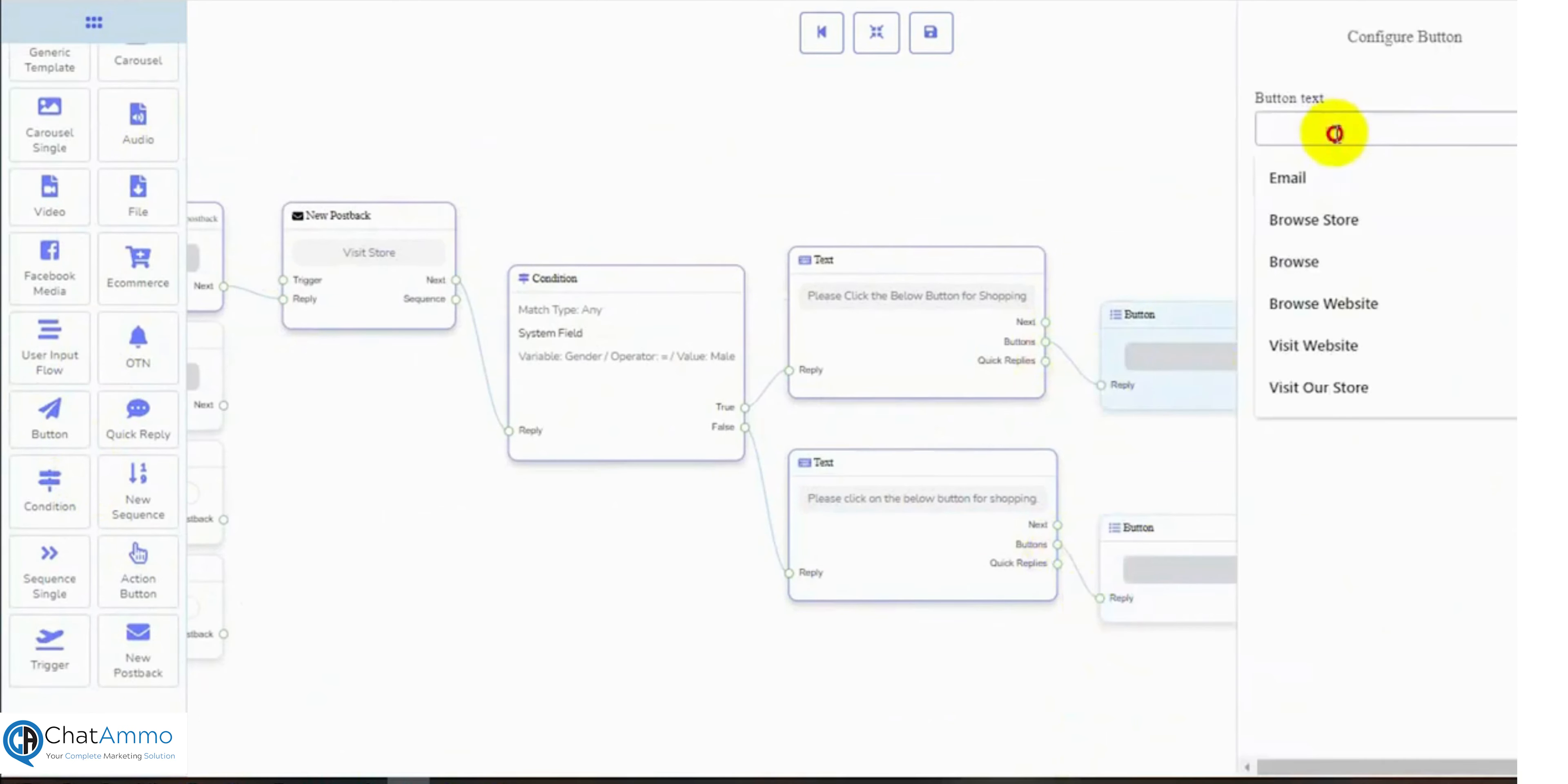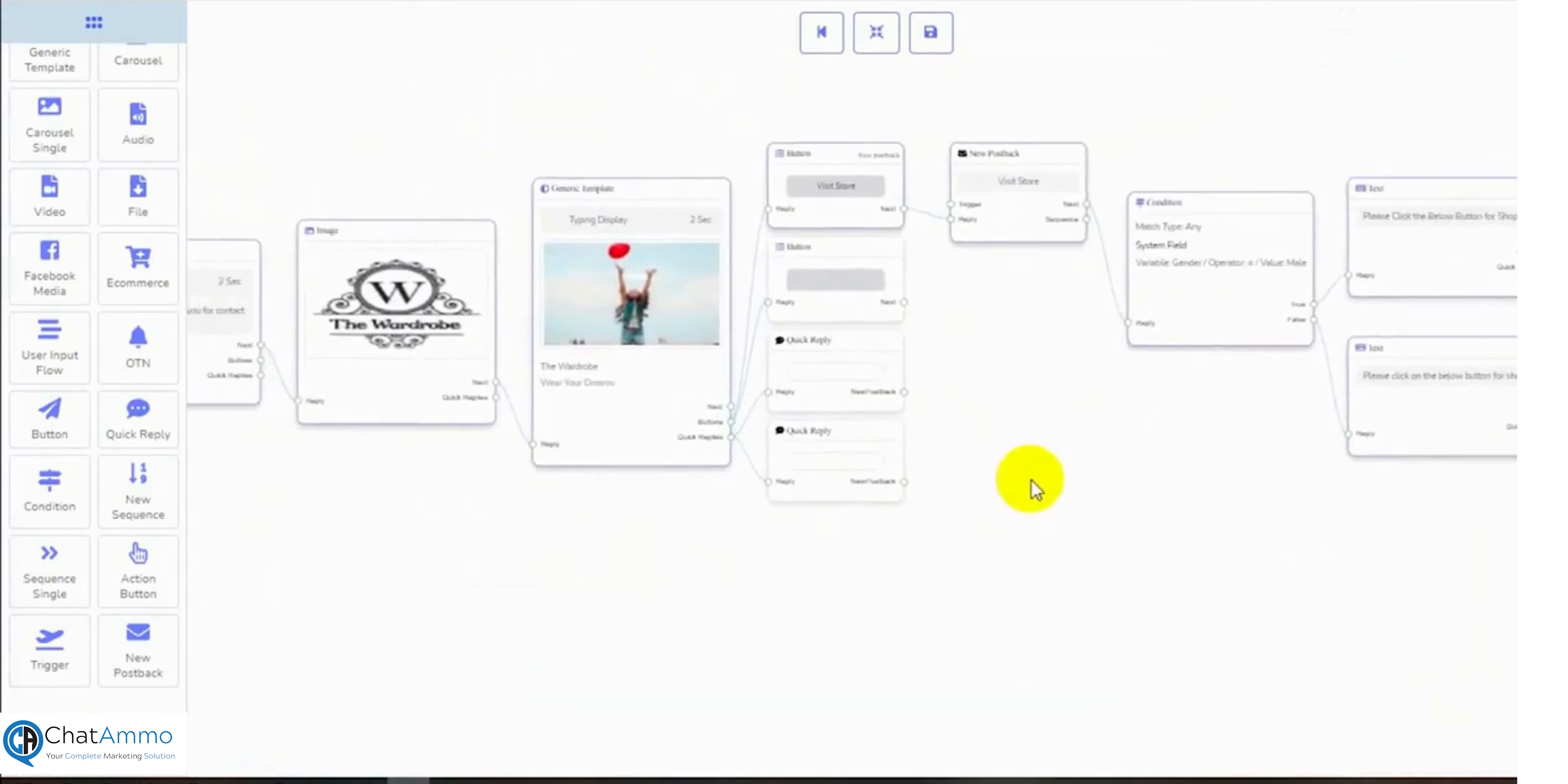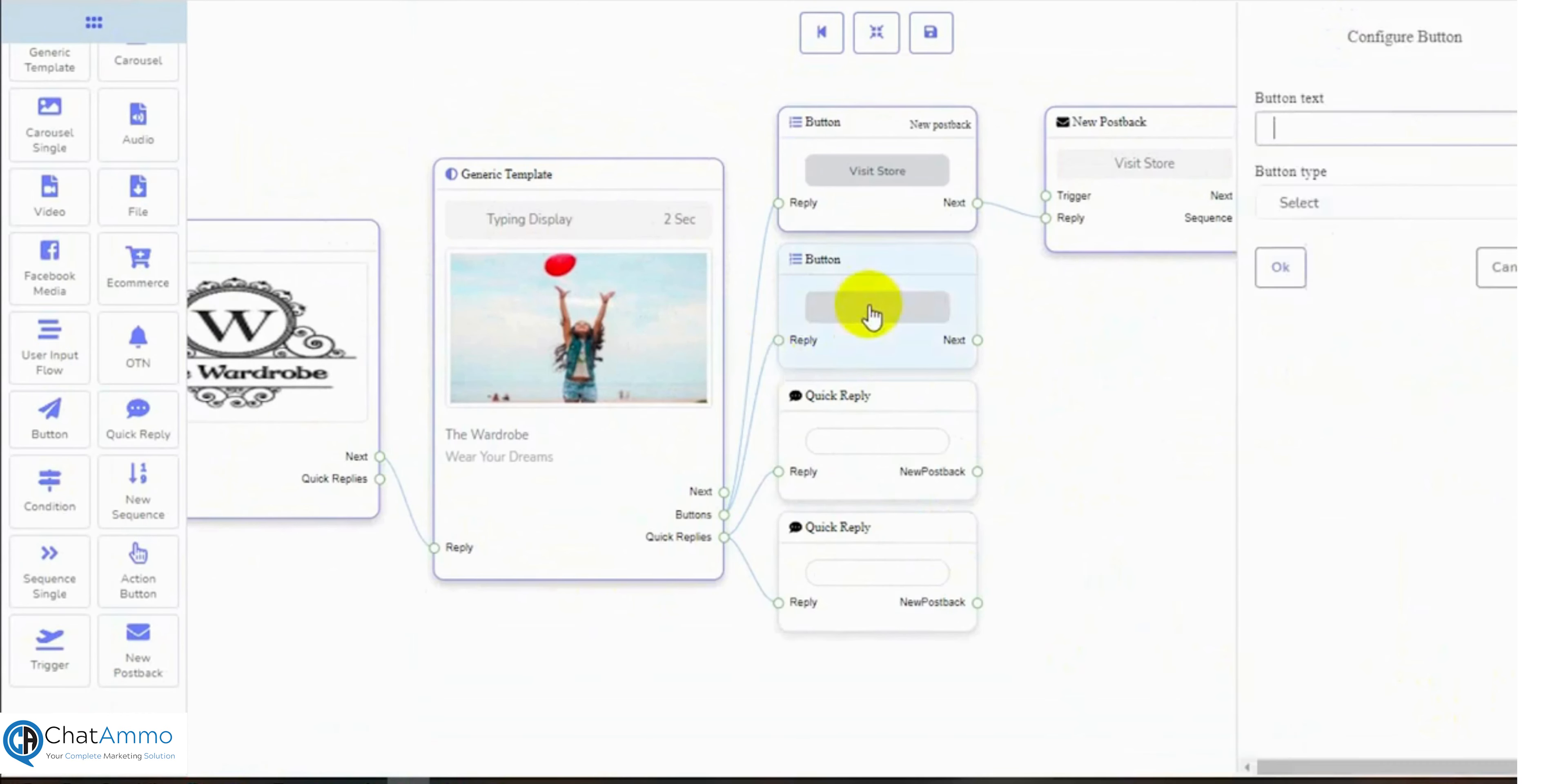On the button, we will add the link of the e-commerce category link. Now, let's configure the next button of the generic reply template. With this button, we will collect the user's email or phone number for the latest update. Write the button text and select the button type to email or phone.